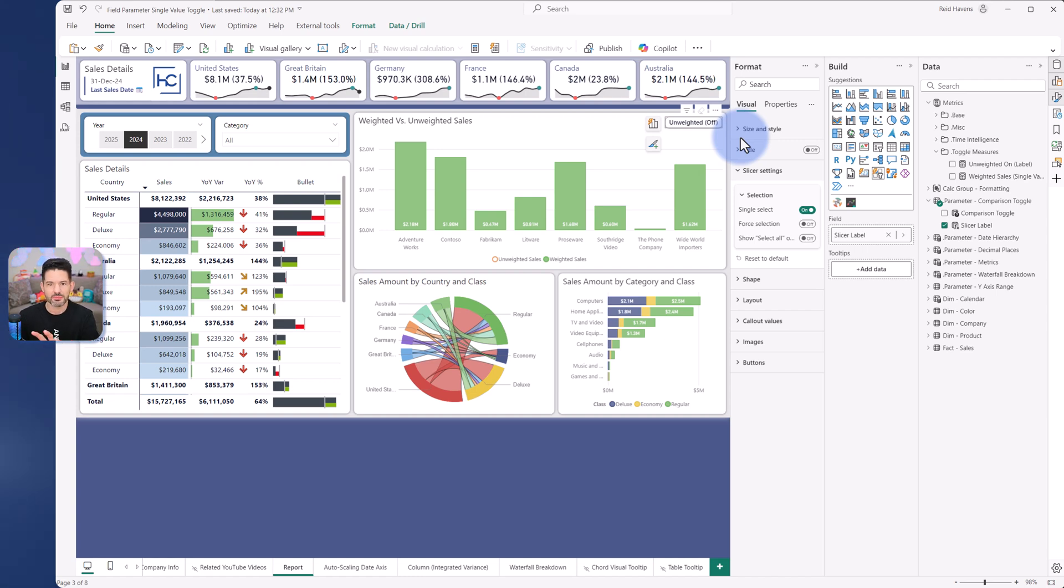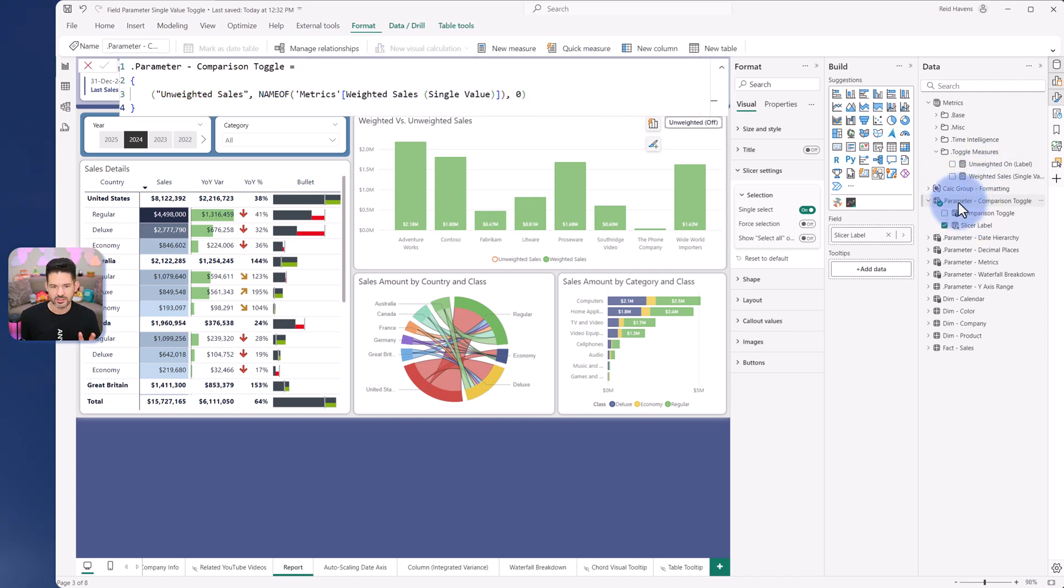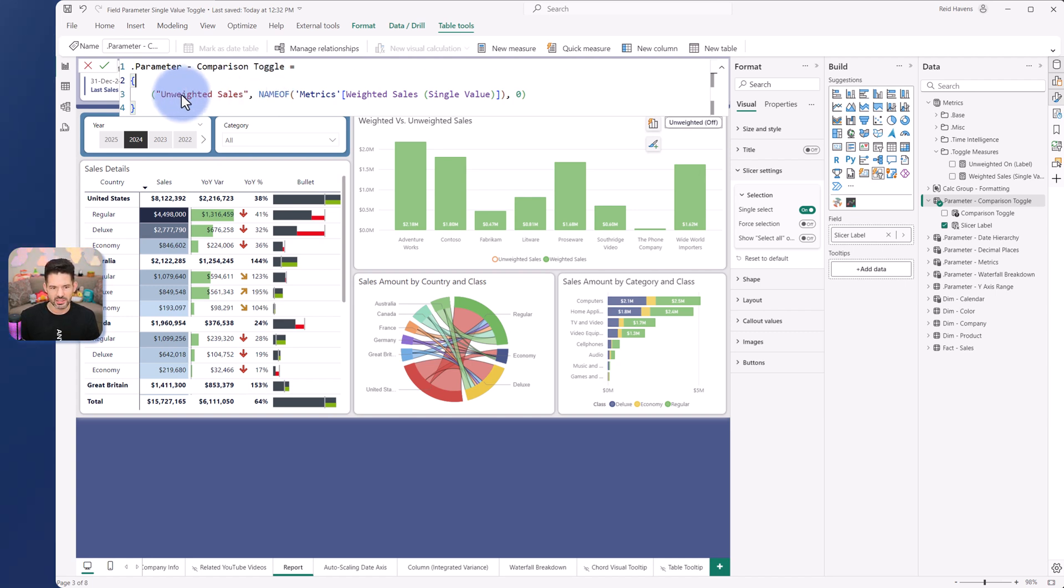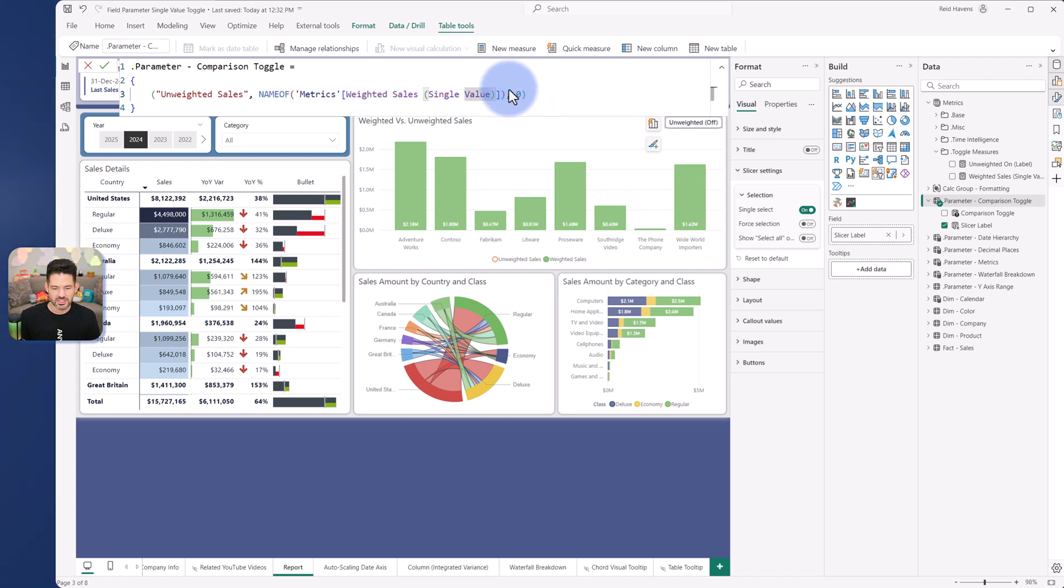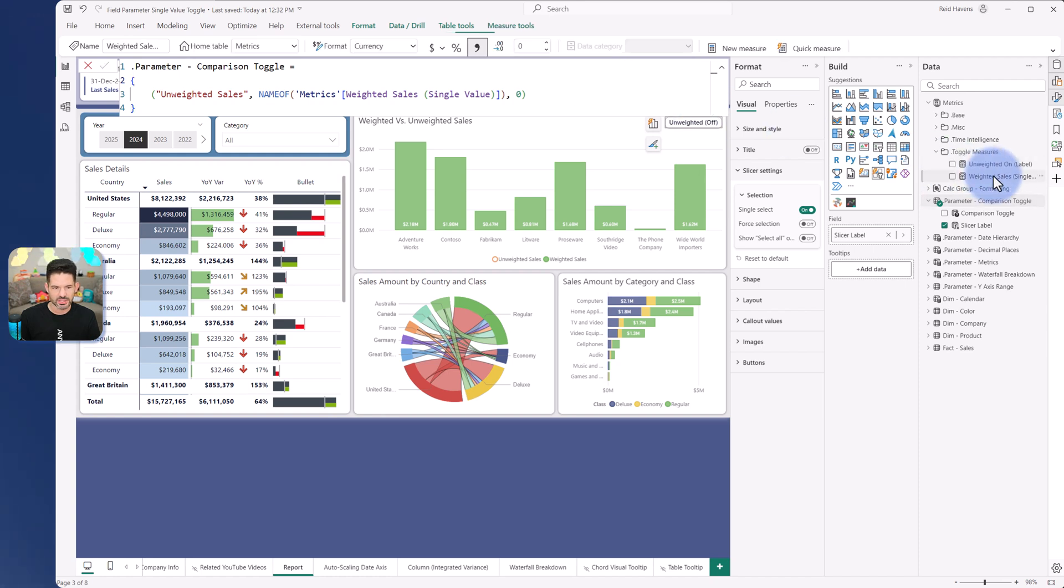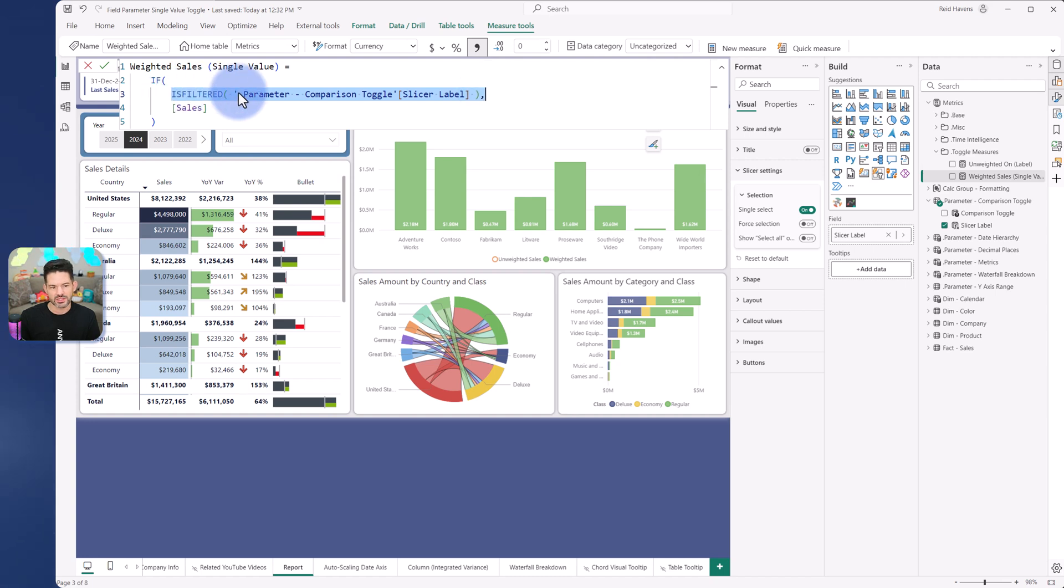I'll start from the pieces that I used to build this out. All I did was create a field parameter and two special measures for this. The field parameter itself is unweighted sales. That is the actual name that you see here in the visual. And I do have a single value special measure. That is essentially what's toggling on or off. Now this is blanking out when this thing doesn't get clicked. That is simply a special measure in here that just checks to see is my slicer label filtered.